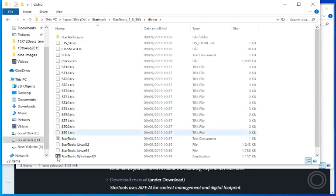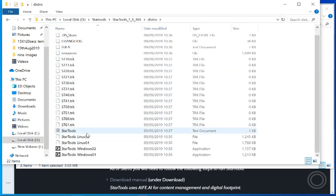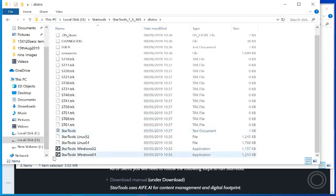And then when you start up, whichever one you want, 32 or 64. What you can do is right click on it, on the file.